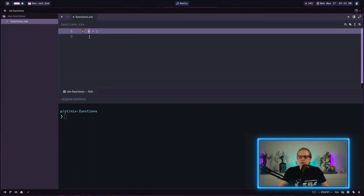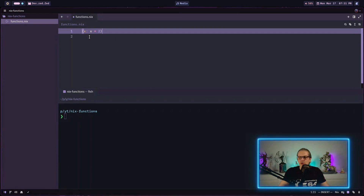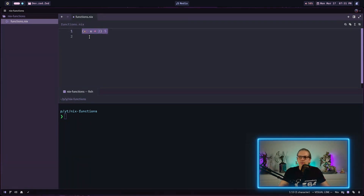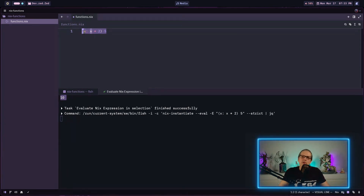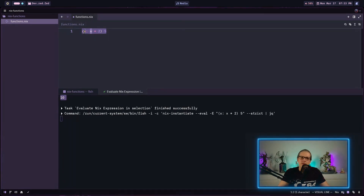This is a pure function definition, so in order to run it we need to pass an argument to it. We wrap the function definition in parentheses and pass it the argument 5, and when we run it this evaluates to 10. These kinds of arithmetic examples can be a little too abstract, so we will continue with a function that uses strings, which is more readable and understandable.